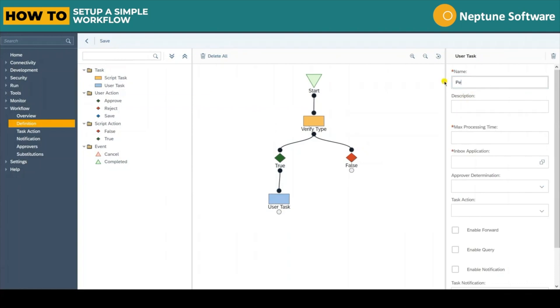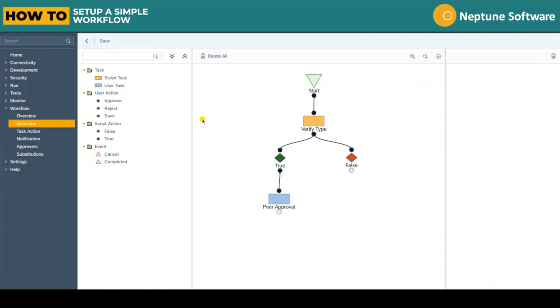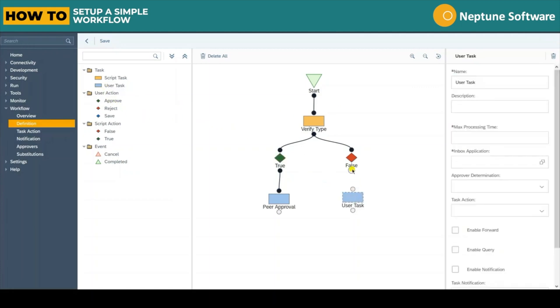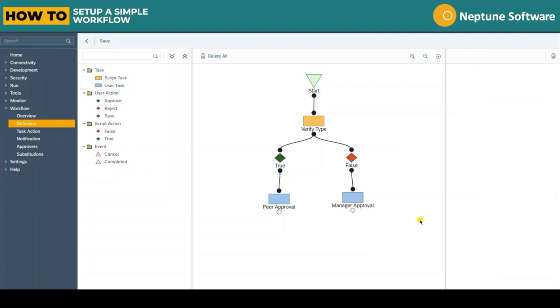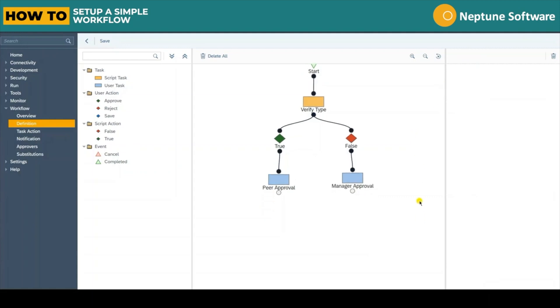In this example we will place a user task and connect it to the true outcome of the script task. This will be a peer approval task. Similarly, for the false outcome of the script we will have a different user task which will be a manager approval task.